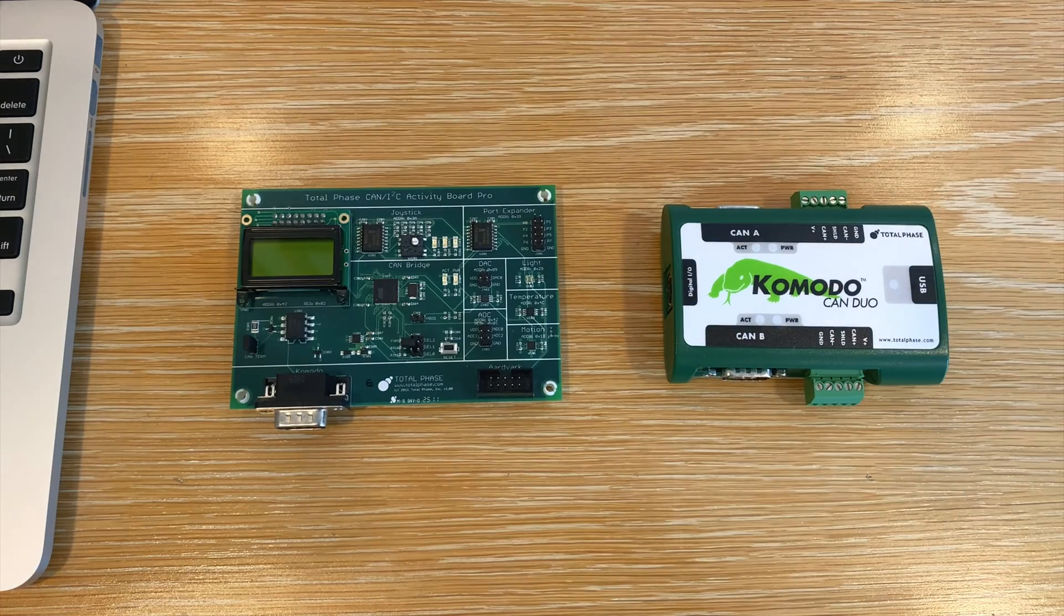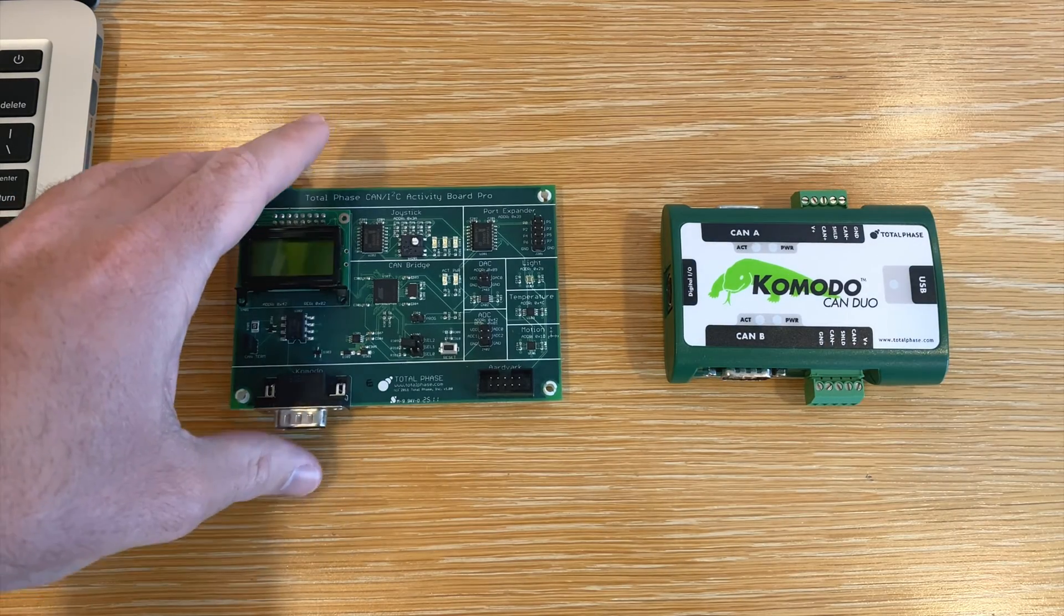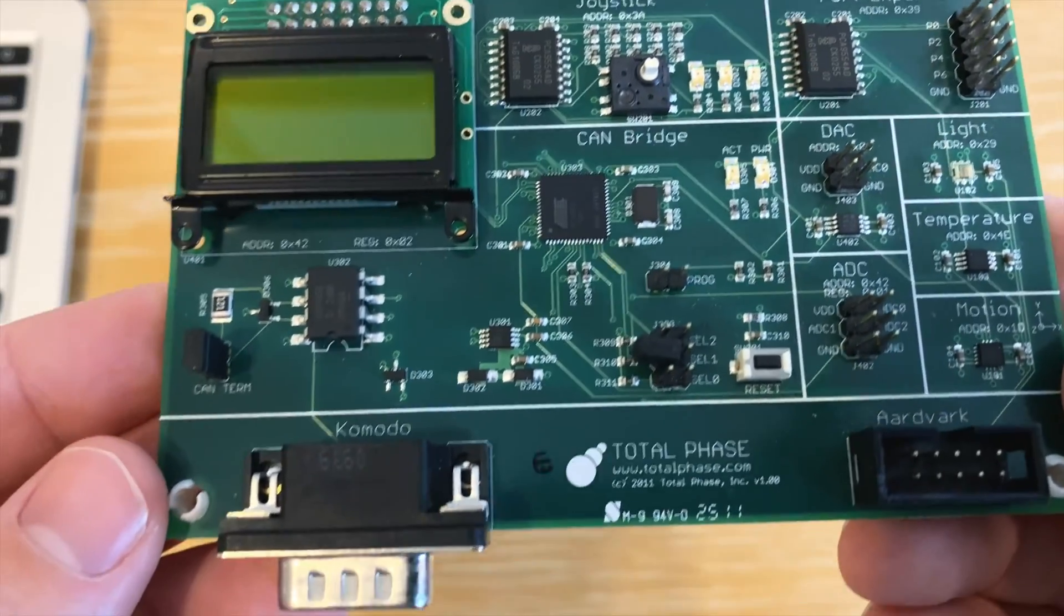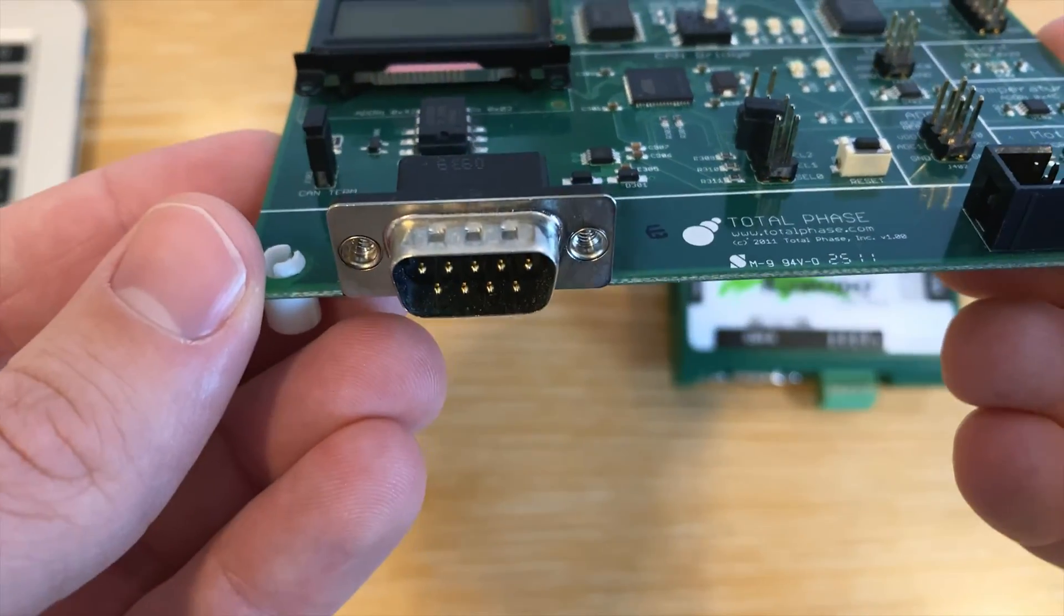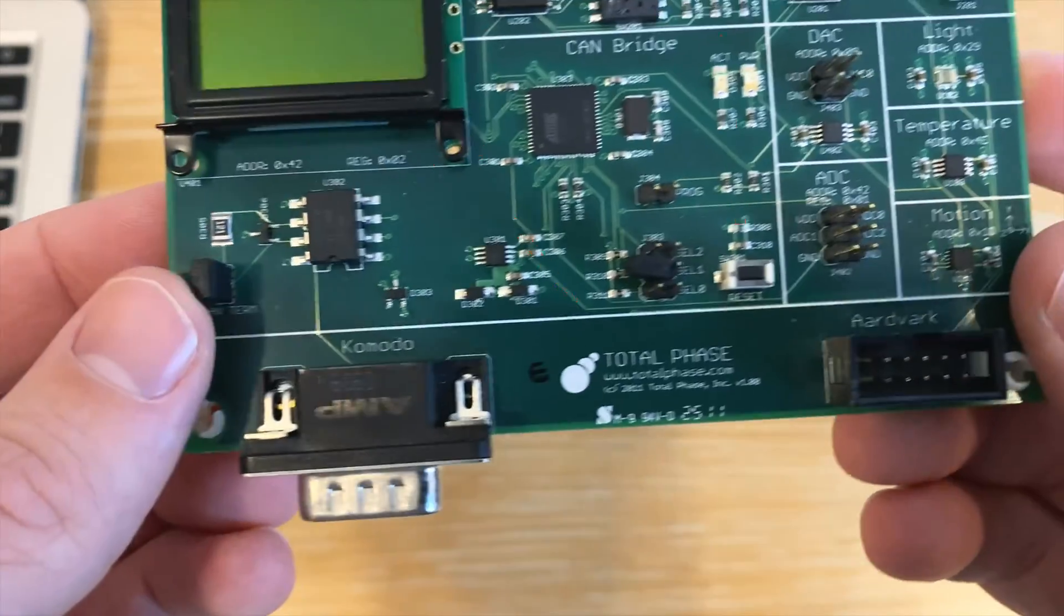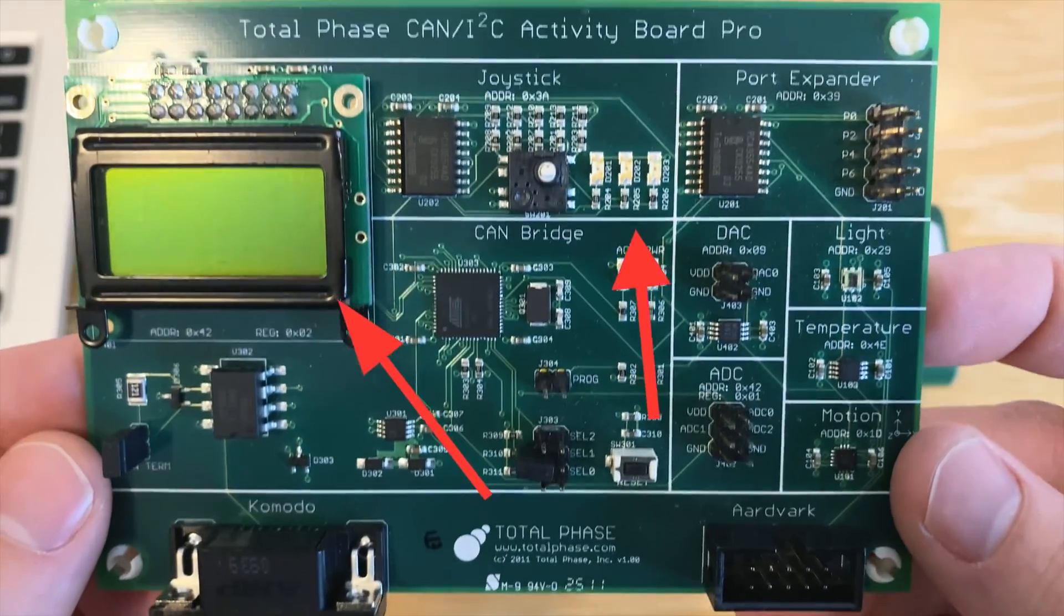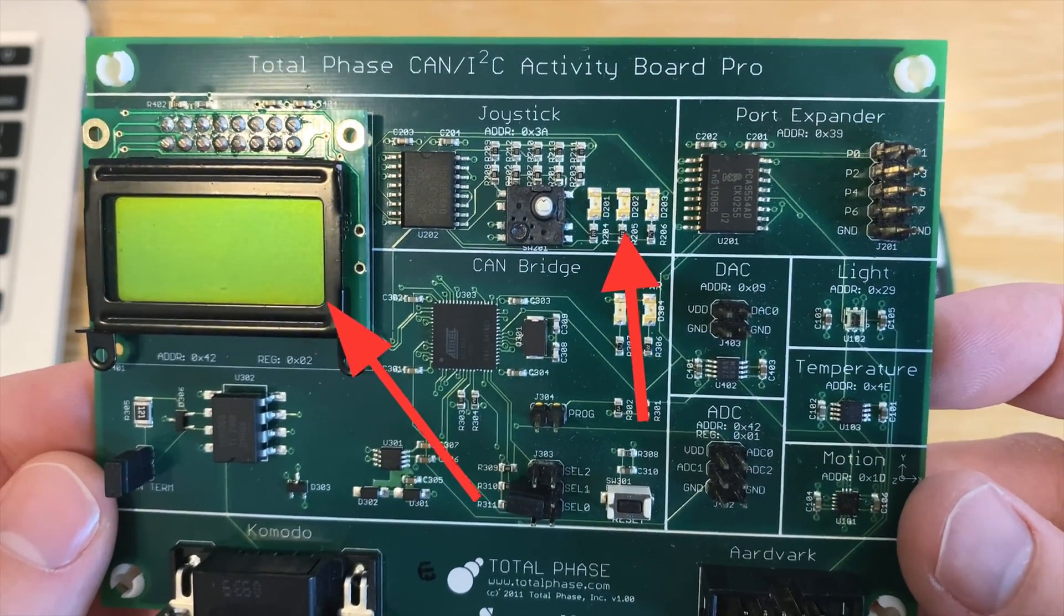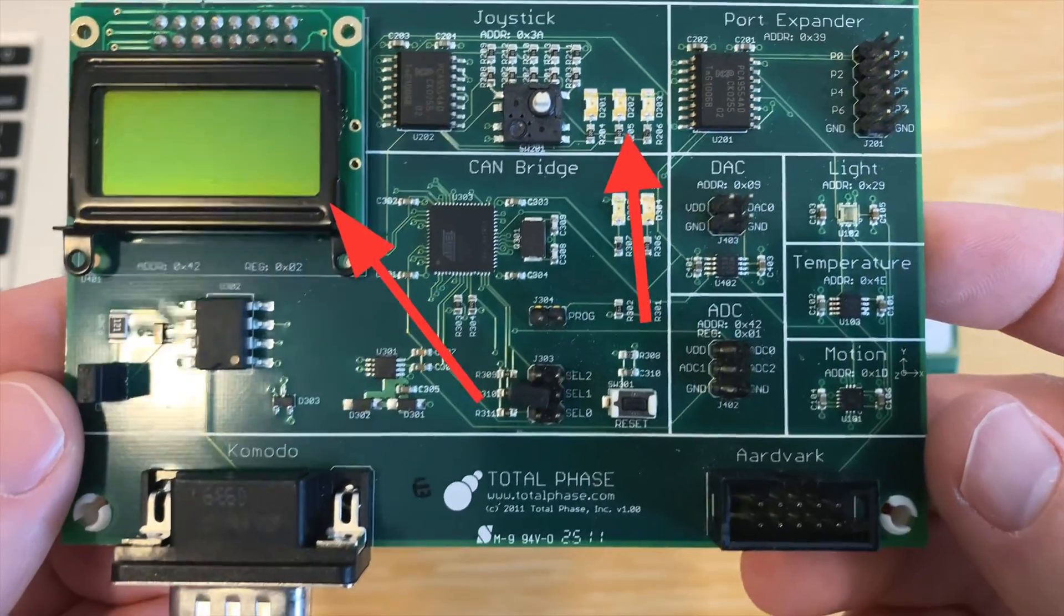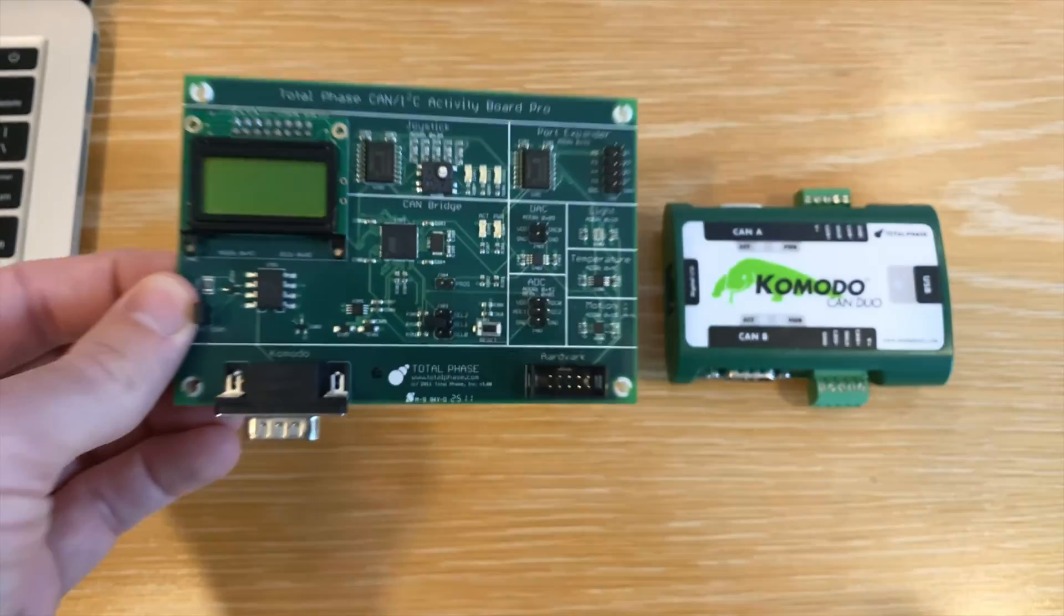To demonstrate how to use the general CAN mode function within the software, we will use the Komodo interface to actively transmit data to send a message to the LCD screen and illuminate LED lights on the CAN I2C Activity Board Pro.